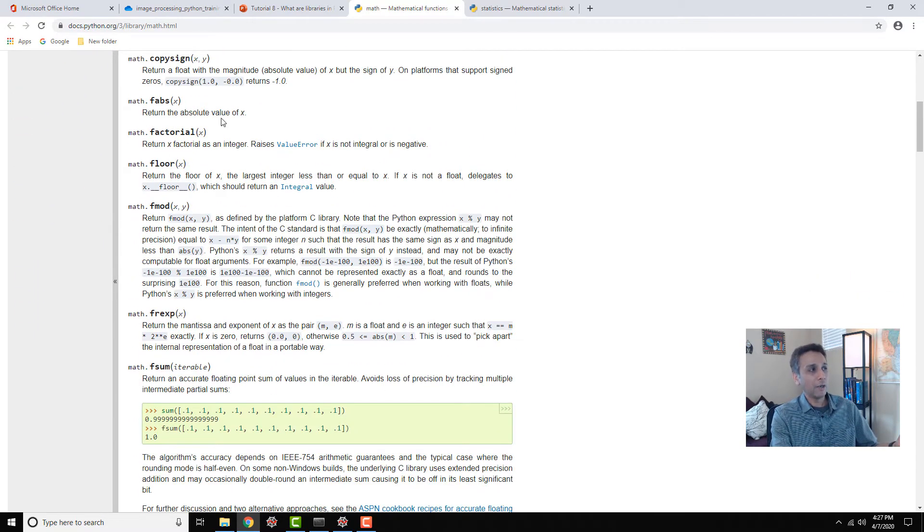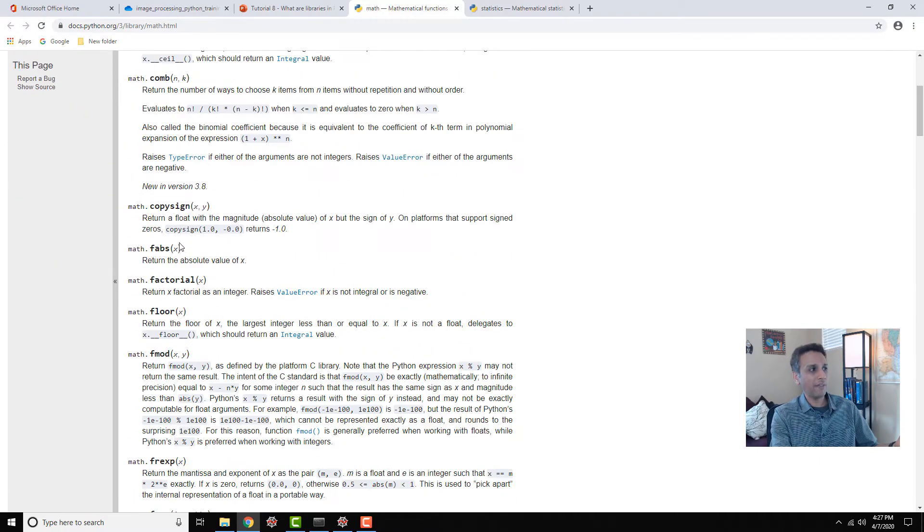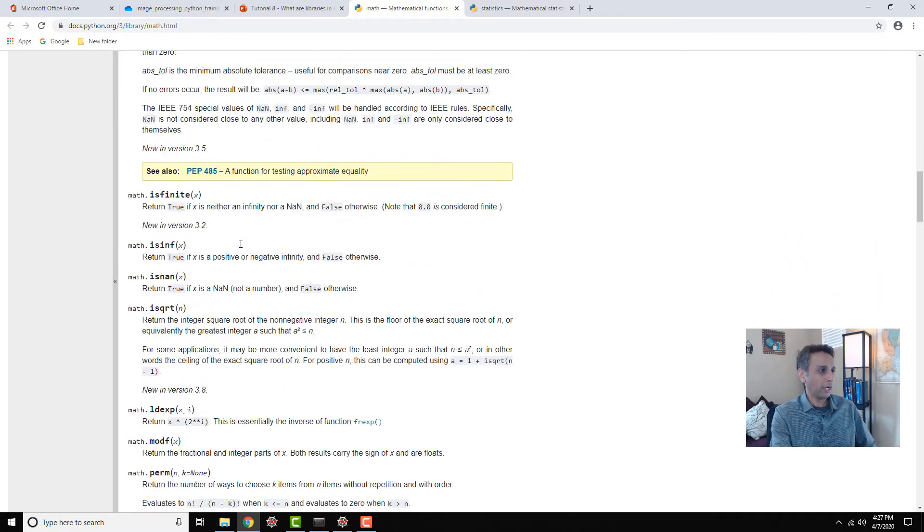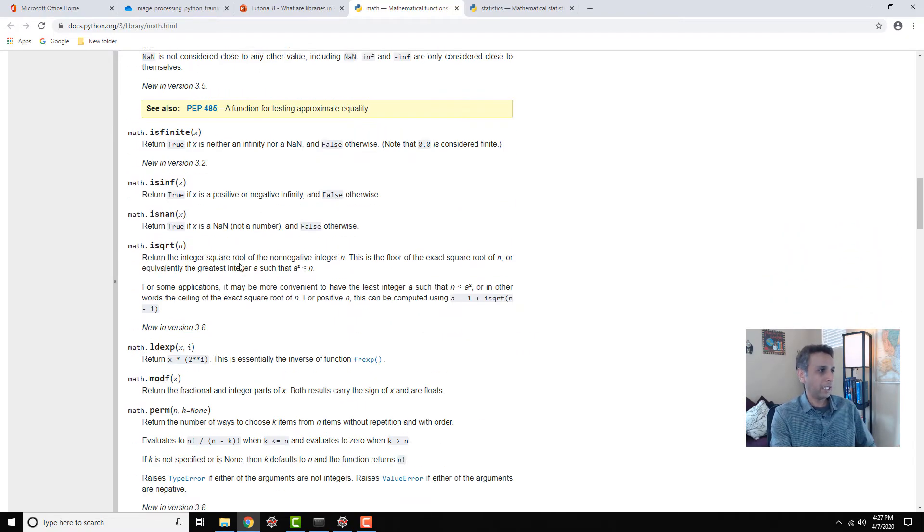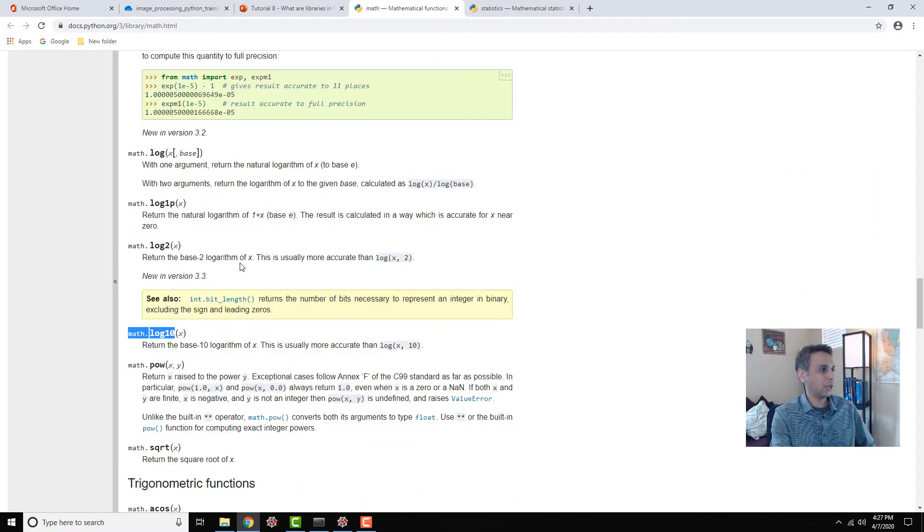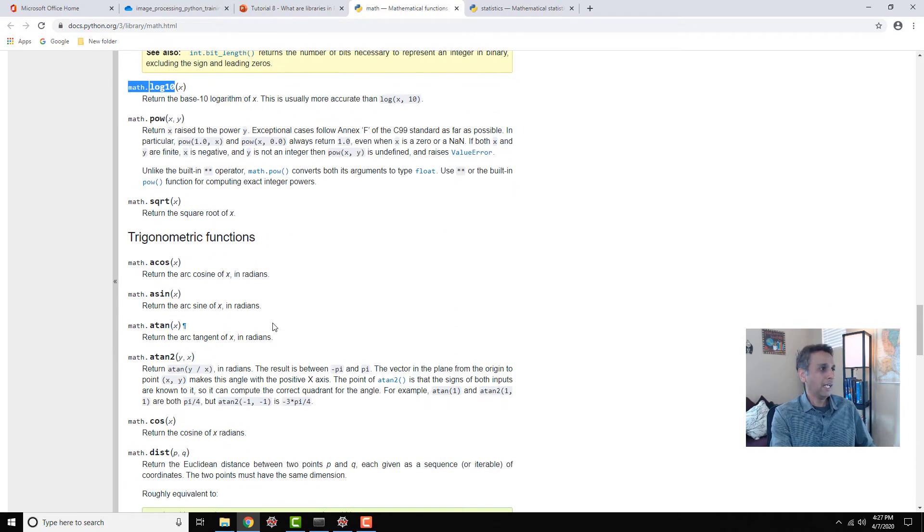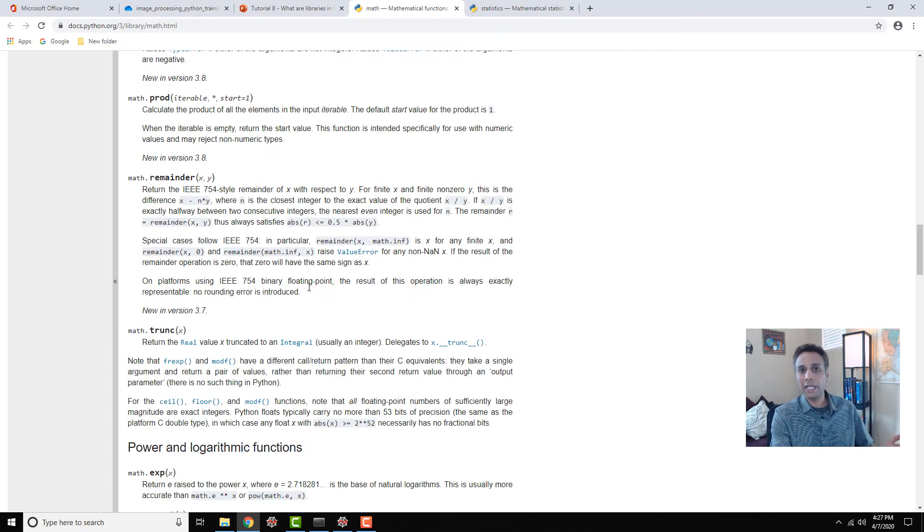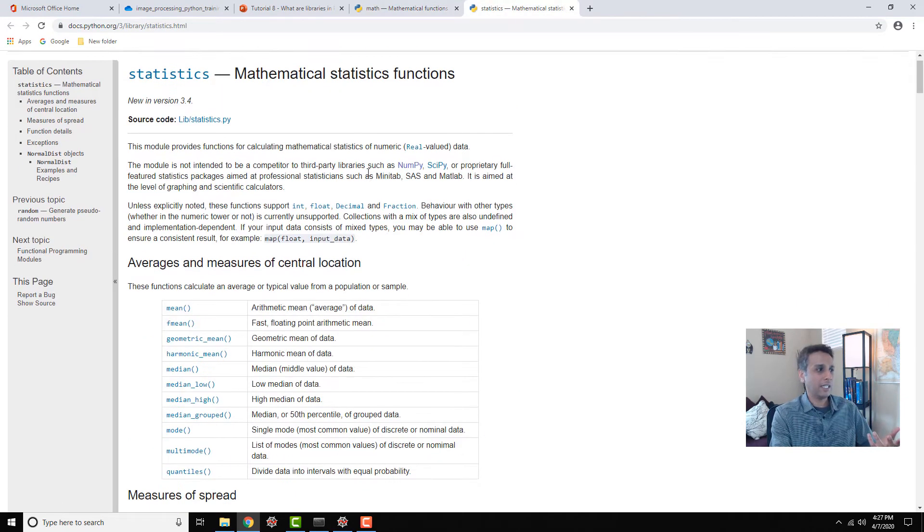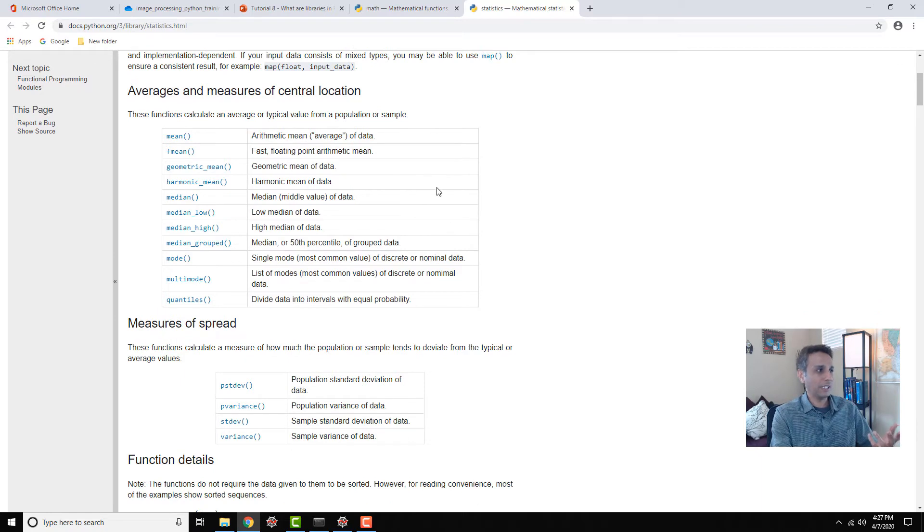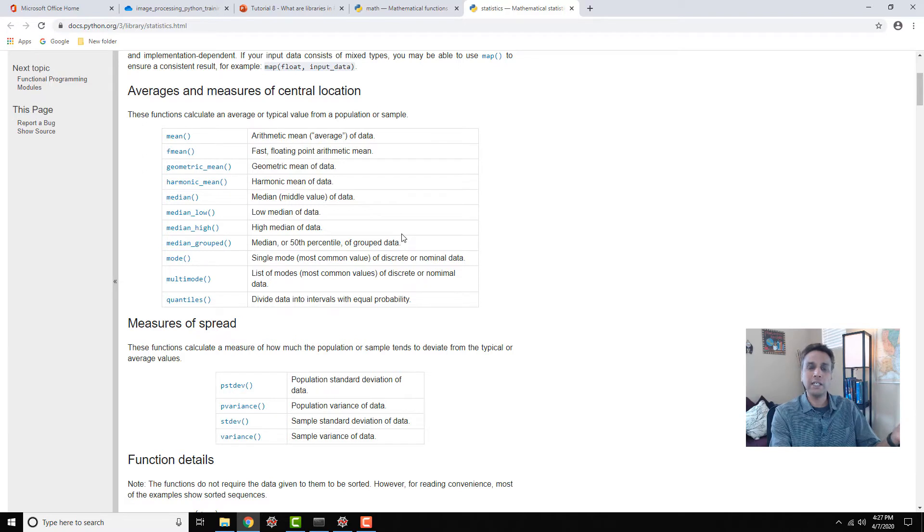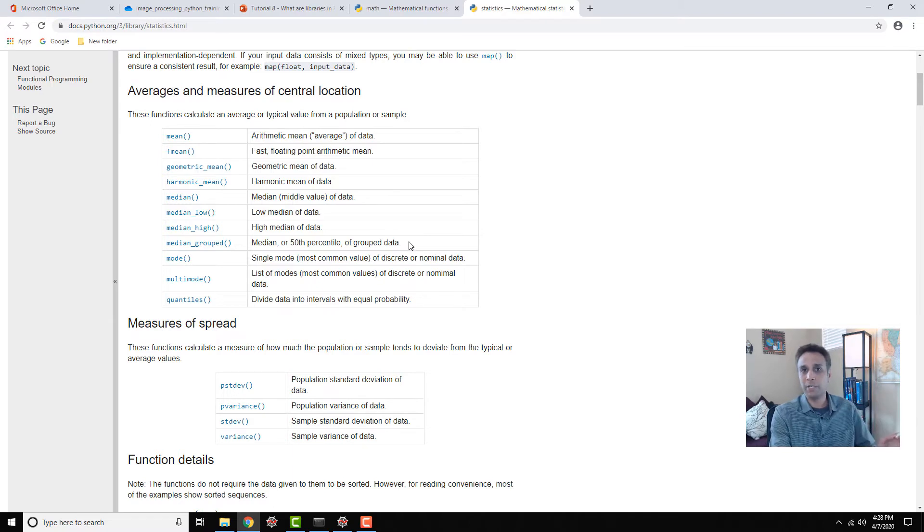Under the math library there are various functions you can perform - factorials, logarithms, cosine, sine, a whole bunch of these available. Same with statistics - they have mean, median, and so on. A bunch of these statistics are also contained in other machine learning algorithms and libraries. It's not that only one library has all the information.